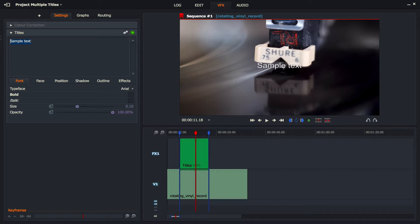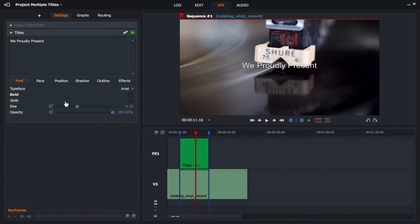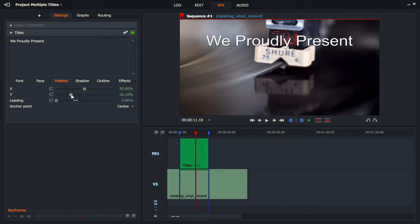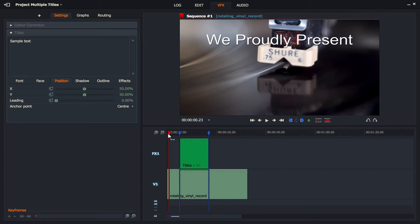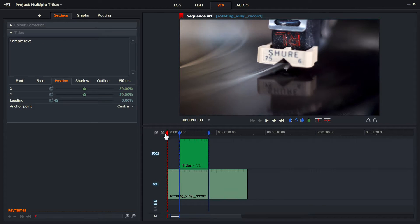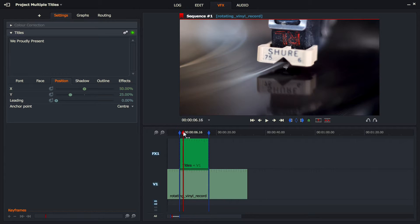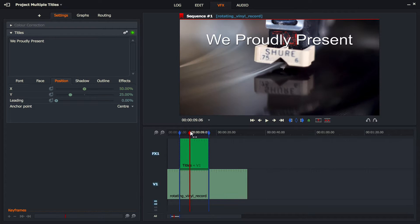Let's change that text. I'm going to write 'we proudly present.' Let's make that a little bit bigger, and with the position let's move it up to around there. So when we just play this, you can see it will start and then the clip will come in — 'we proudly present.'